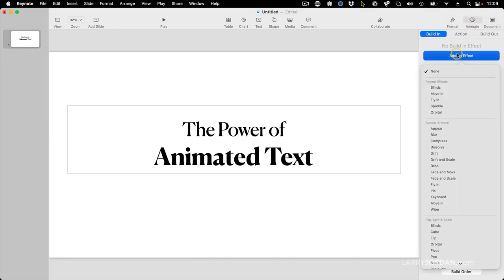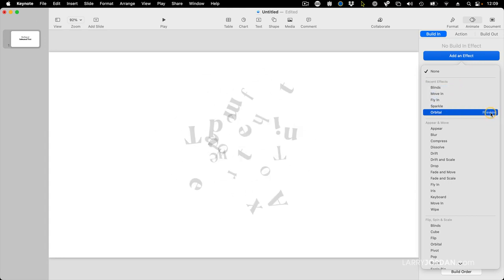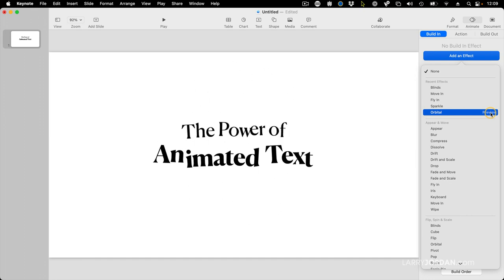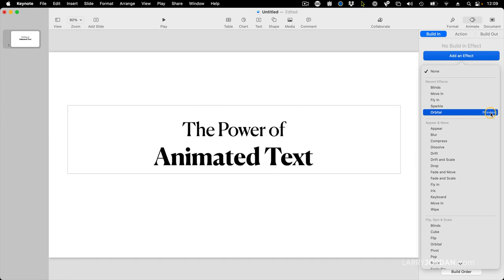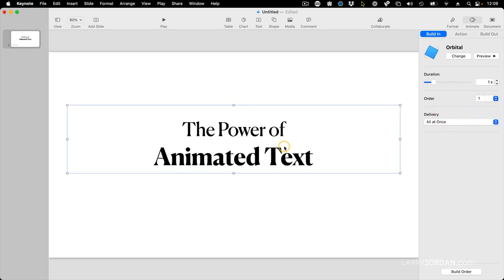Let's add an effect. There's lots and lots of different effects that we could add, but let's pick something really obvious. Let's look for orbital and preview it. Oh yeah. That's definitely something I would not want to create inside any NLE. My life is too short. So I'm going to click anywhere except on the word preview. And that assigns that effect to the text.